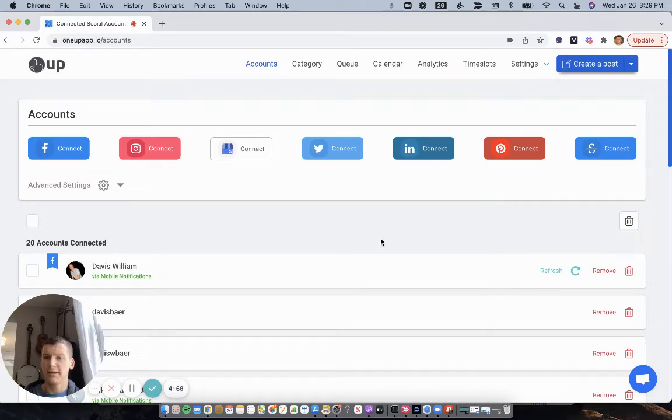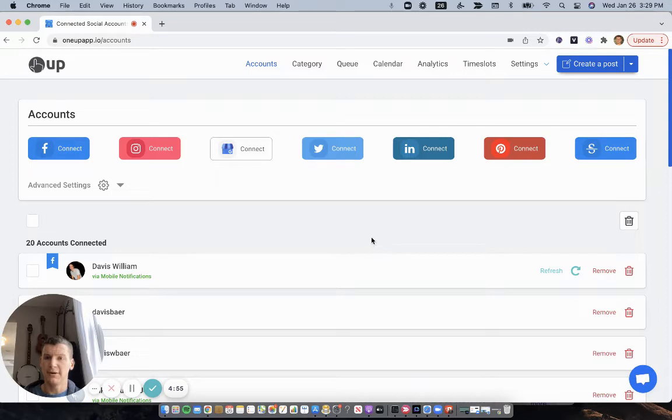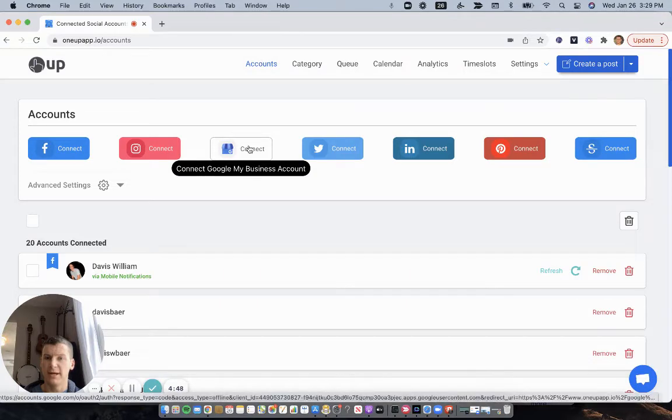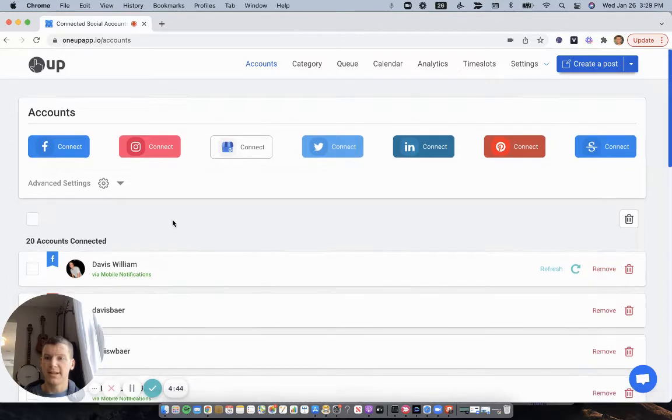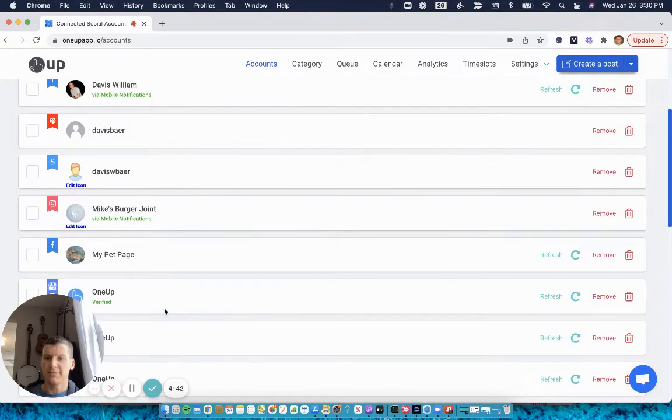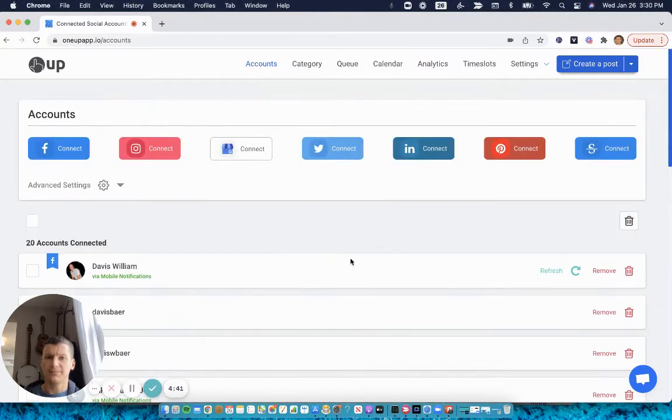Hey everyone, here's how to schedule Google My Business posts for free. On the accounts page of OneUp, first connect to your Google My Business account, or now they're calling it Google Business Profile. Once it's connected, you'll see your connected accounts down here.